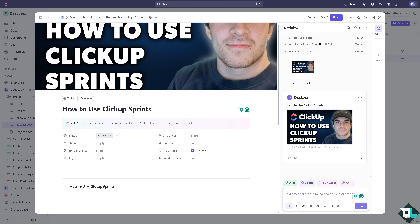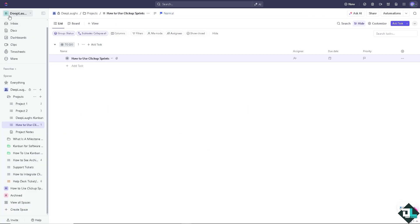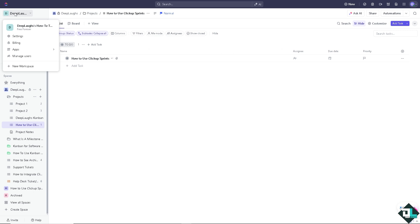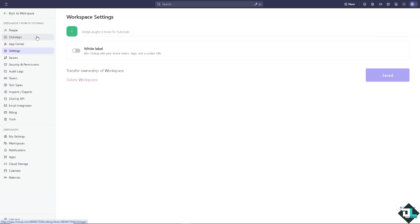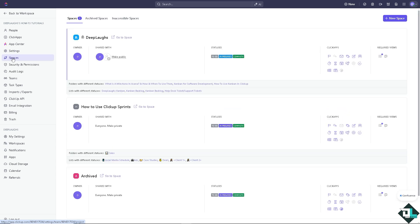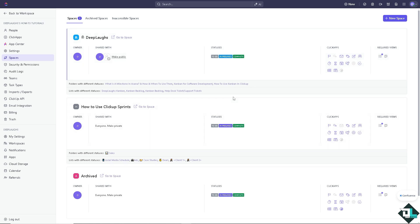Now the first thing that you can do is you might want to ensure that you have the option to enable the Sprints feature. By doing so, you need to hover to the left side panel of your dashboard, click the profile icon, click the settings here, and on the left side there should be an option that says Spaces under settings, depending on how you set up your ClickUp.